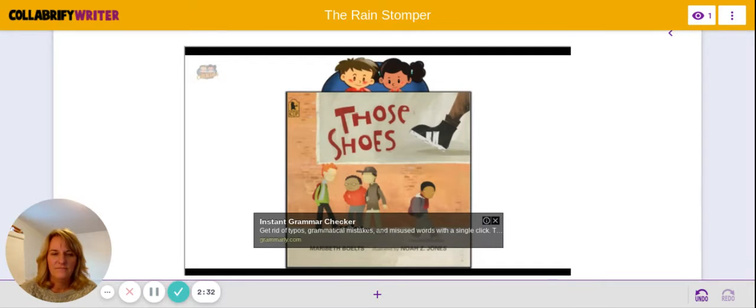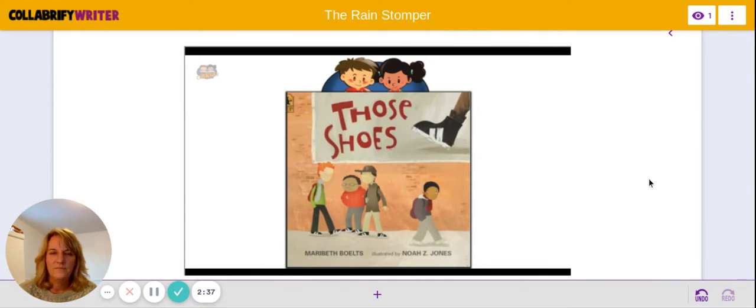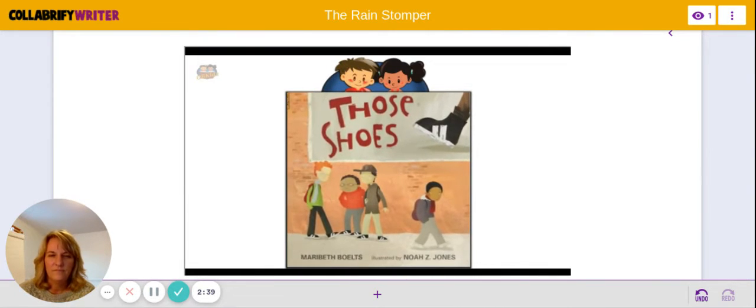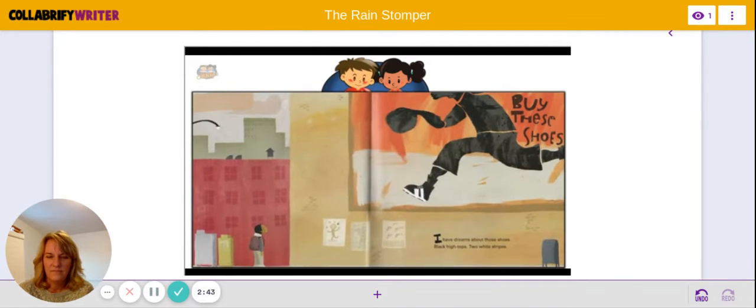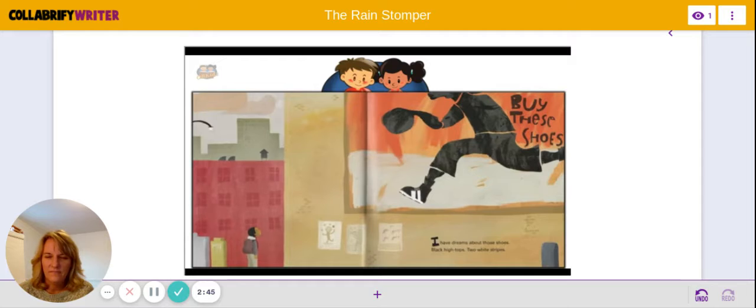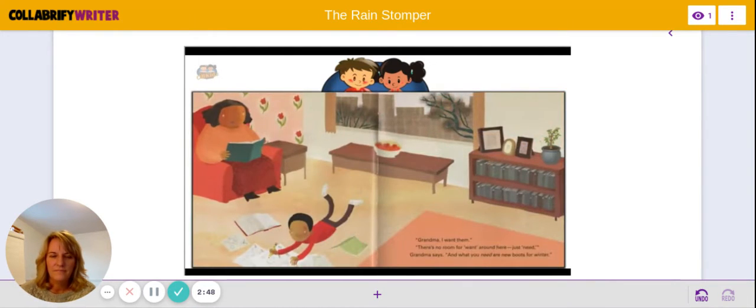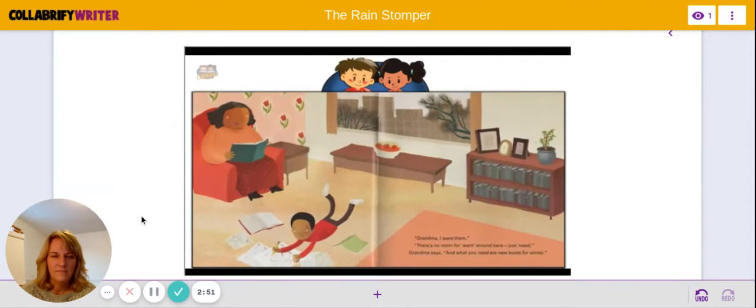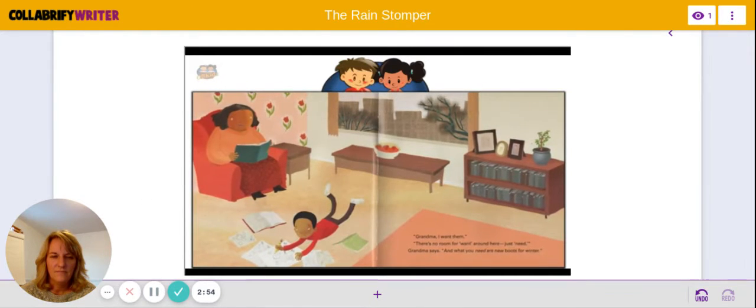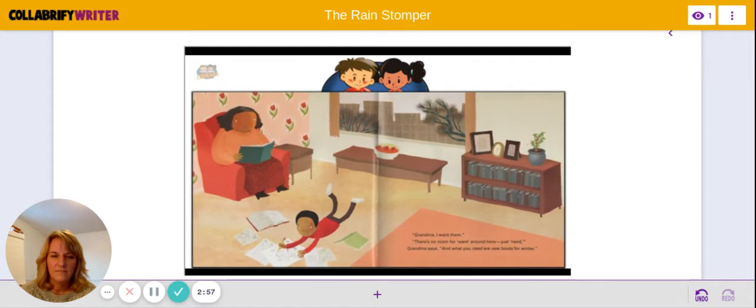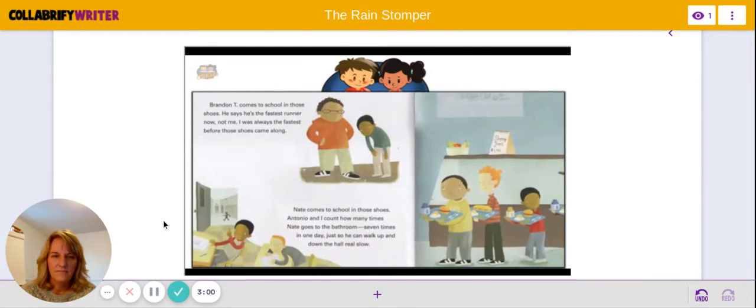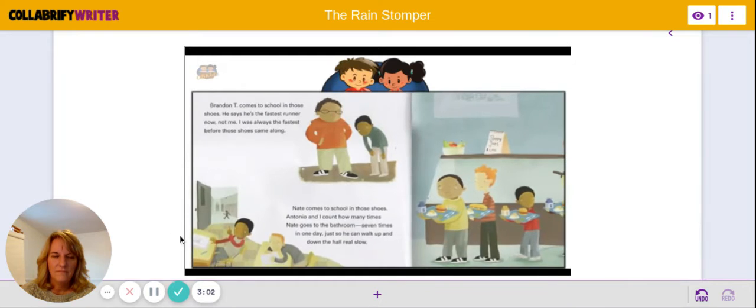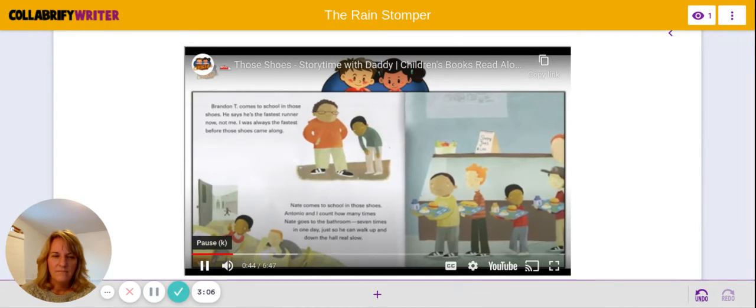Those Shoes by Maribeth Belts. I have dreams about those shoes. Black high tops, two white stripes. 'Grandma, I want them.' 'There's no room for want around here. Just need,' Grandma says. 'And what you need are new boots for winter.' Brandon T. comes to school in those shoes. He says he's the fastest runner now. Not me. I was always the fastest before those shoes came along.